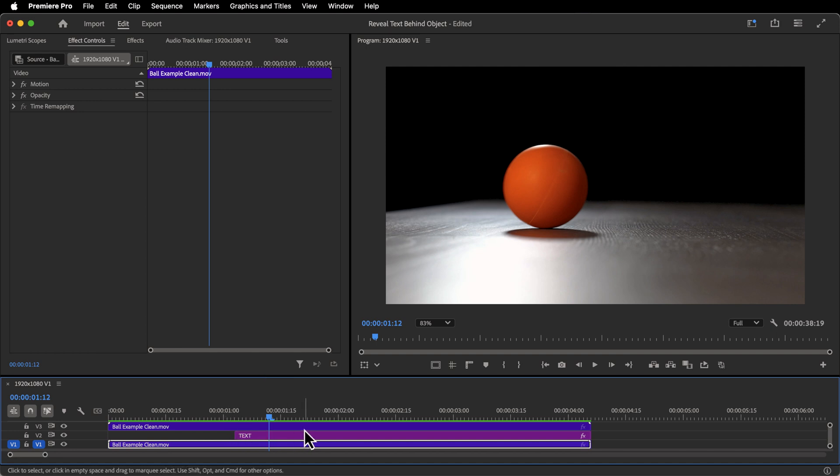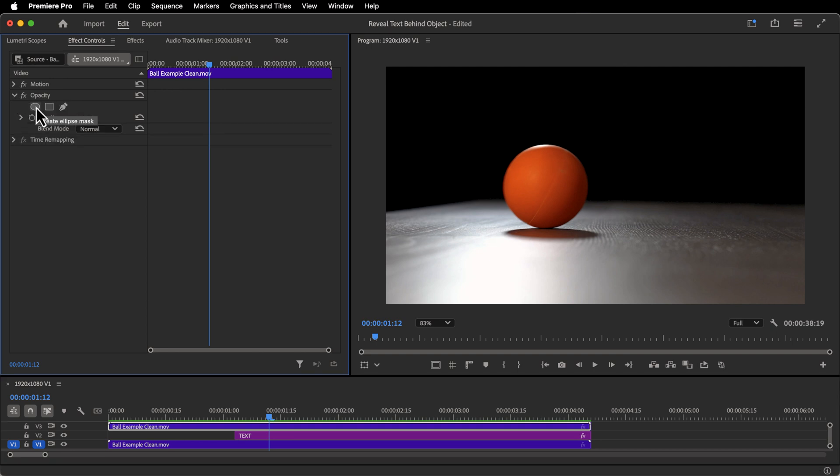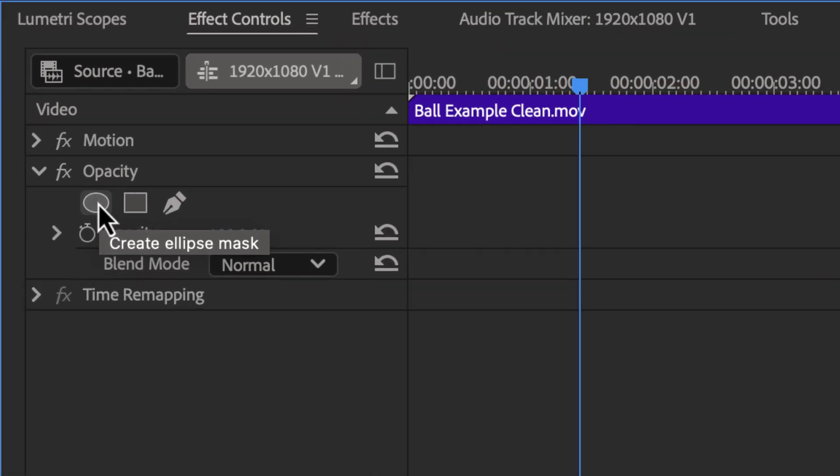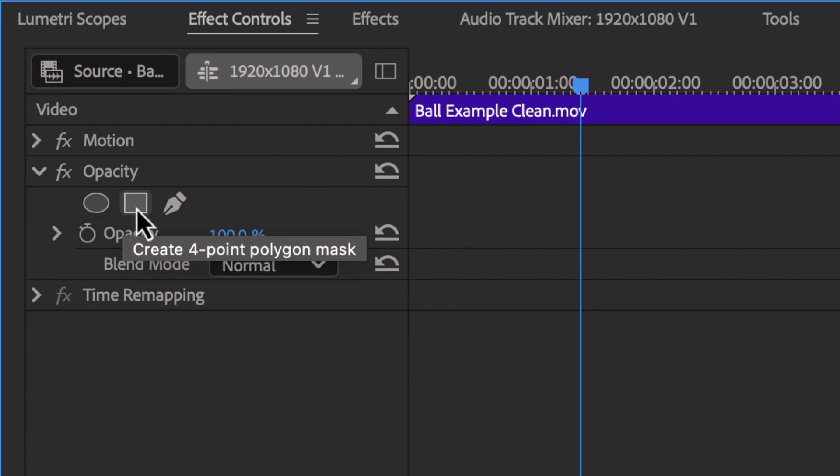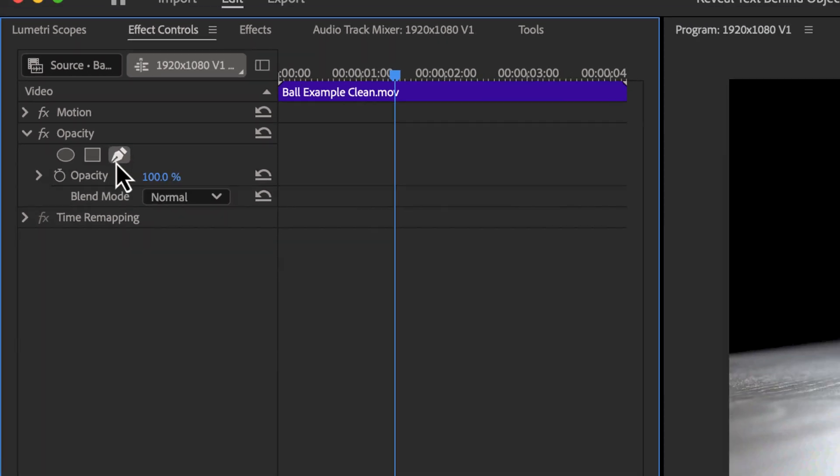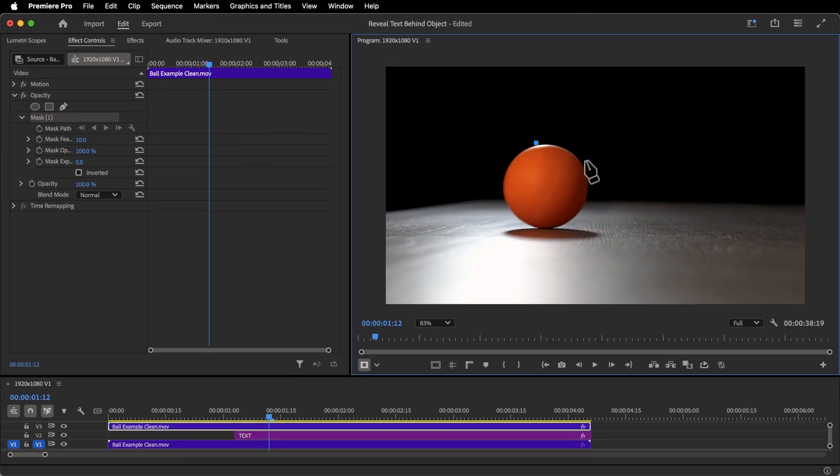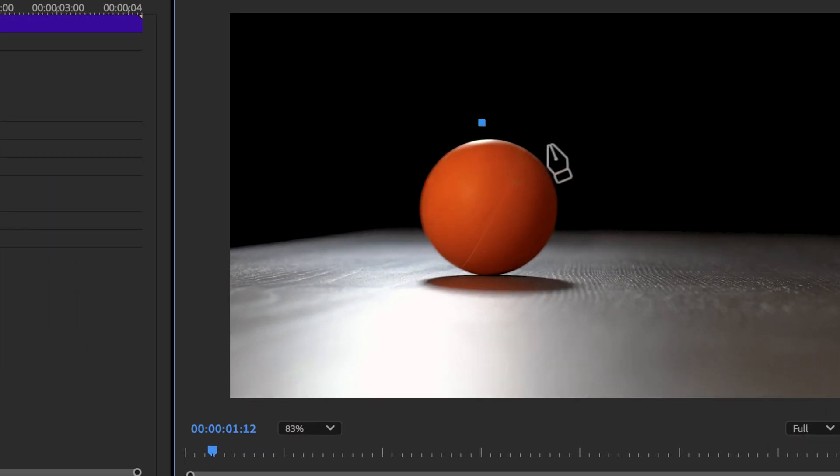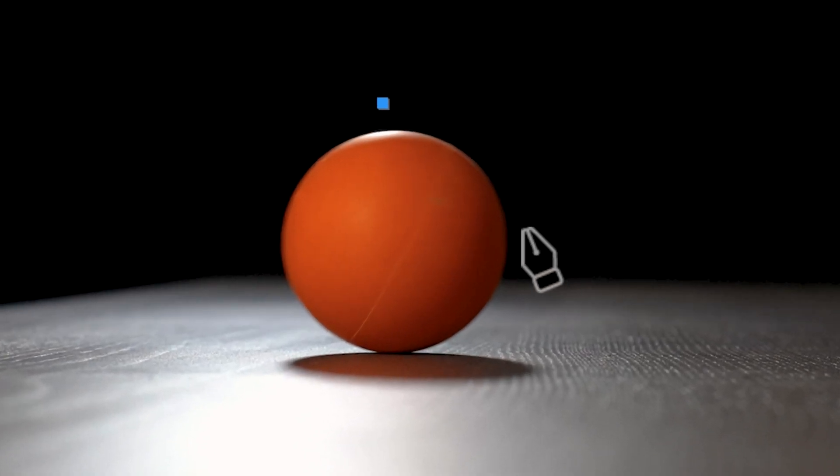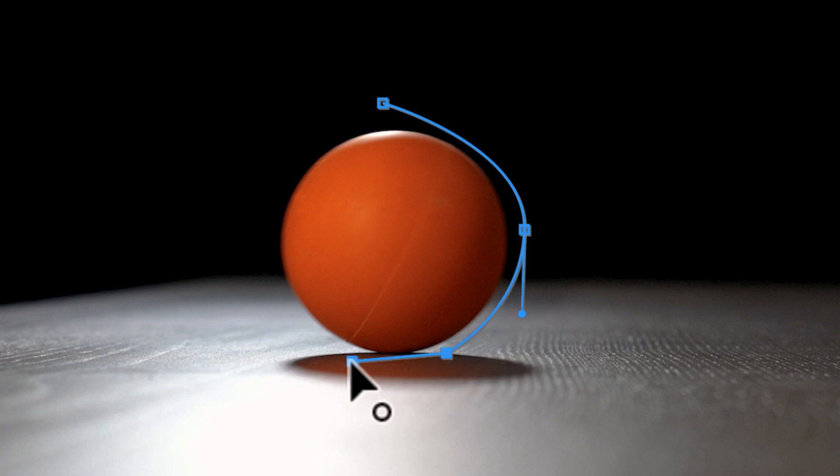In order to do so, I'm going to click on the clip that is on V3, go to opacity. And we have three options here for masking at this point in time: ellipse mask, polygon mask, and the free draw bezier. Now, if this was some other shape, you would use your pen tool and draw around the object like this. One tip for using the bezier tool is if you click and drag, you'll get handles. But if you just do a normal click, it will be a straight line.